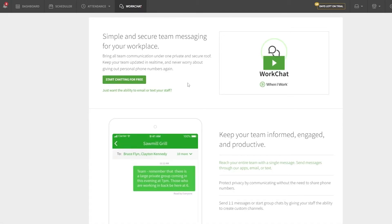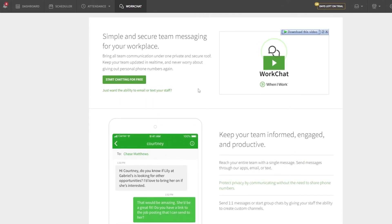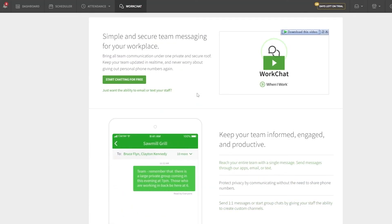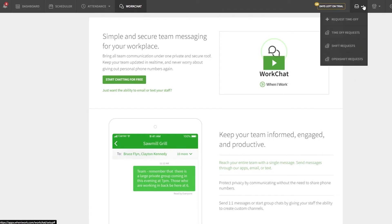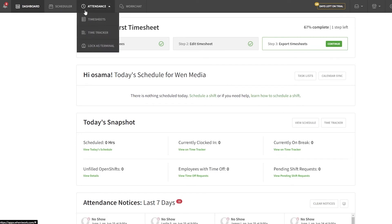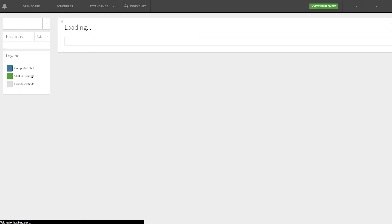There's also a Work Chat feature — a built-in messaging tool where you can chat with your whole team, ask about progress, or discuss any issues. And in Attendance you also have a Timesheet and Time Tracker, where you can see shift-in-progress, scheduled, and completed shifts.